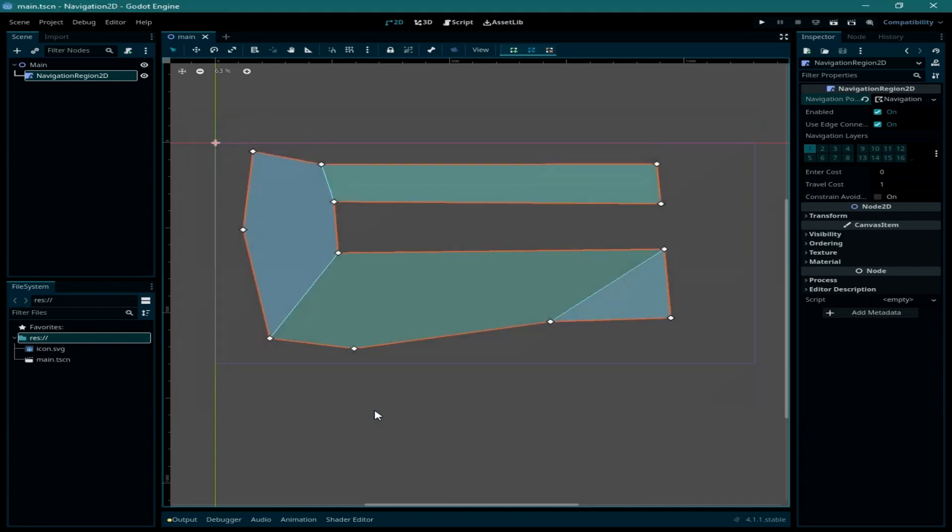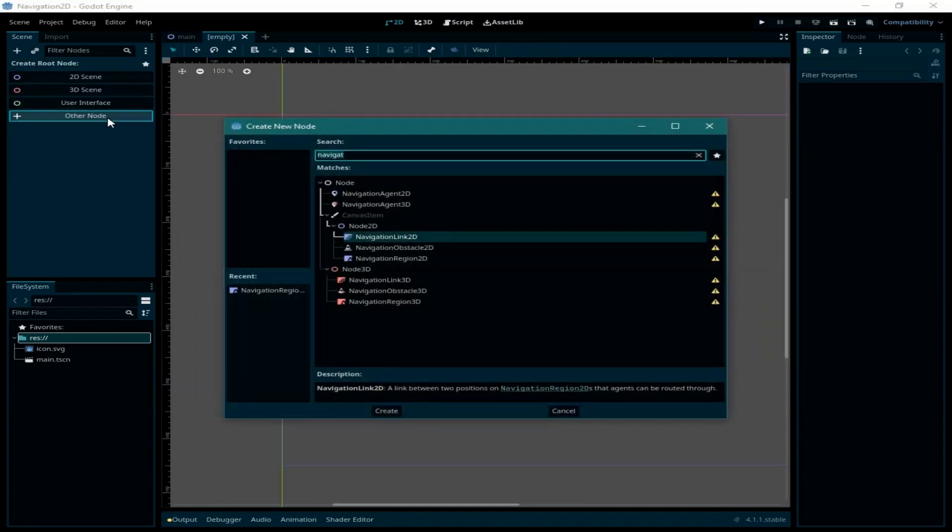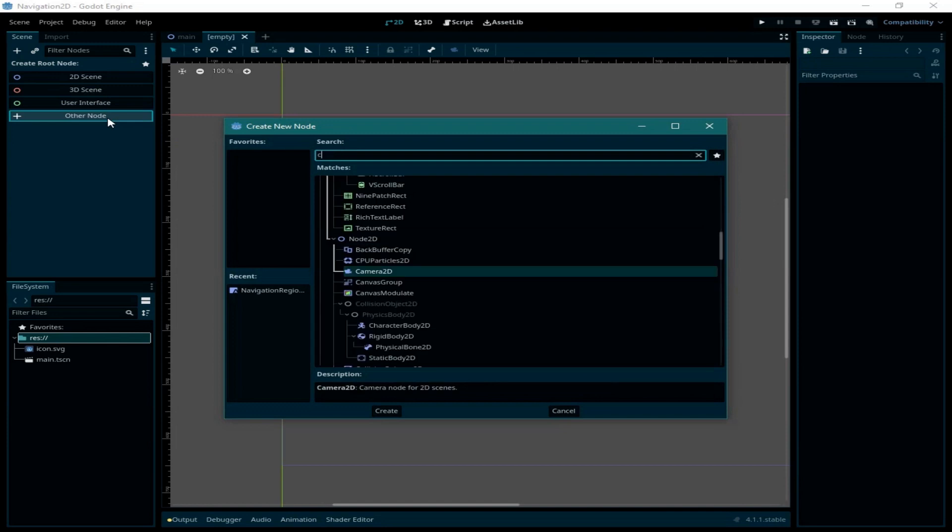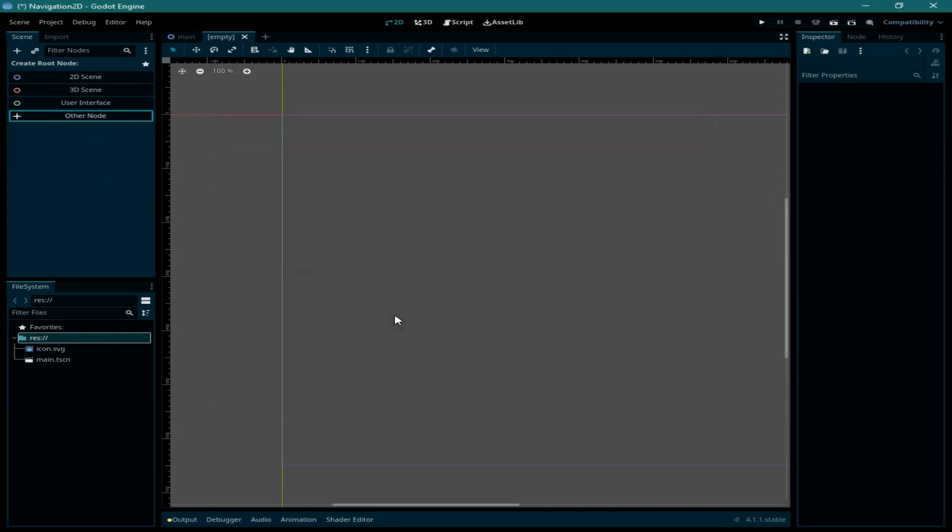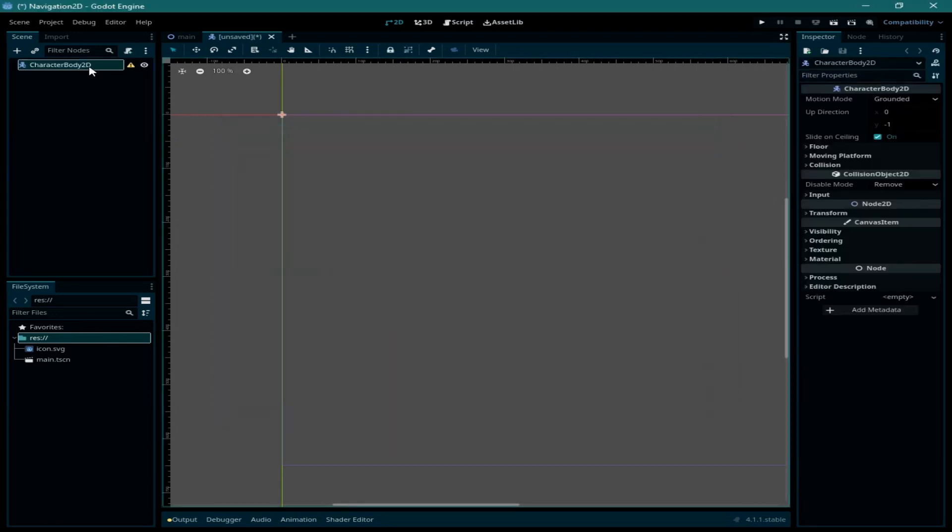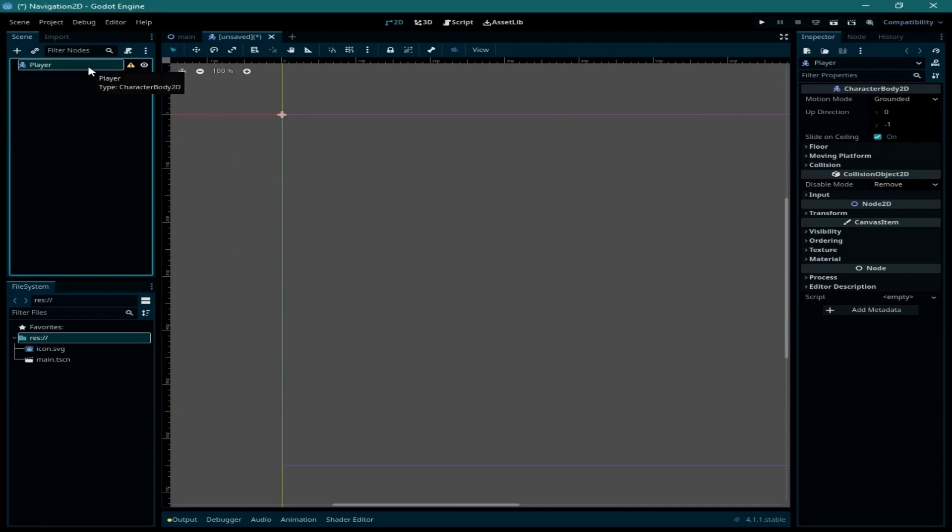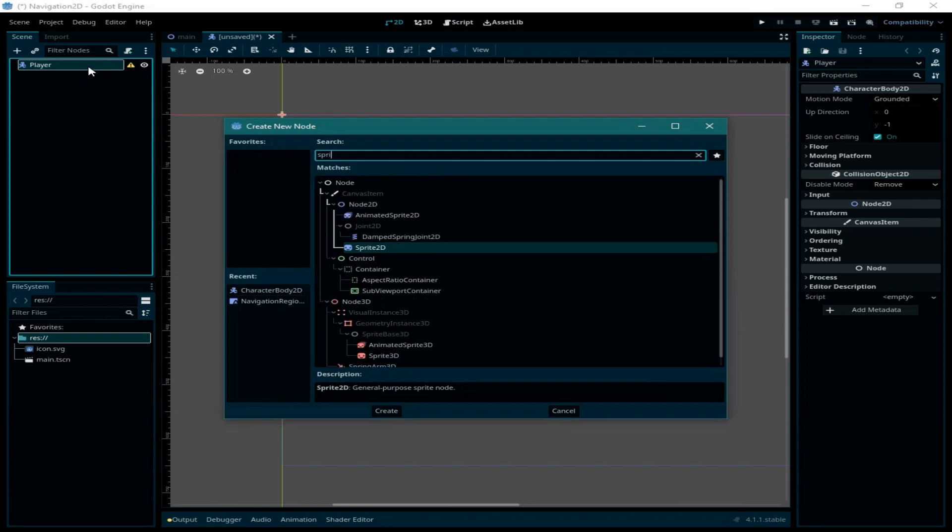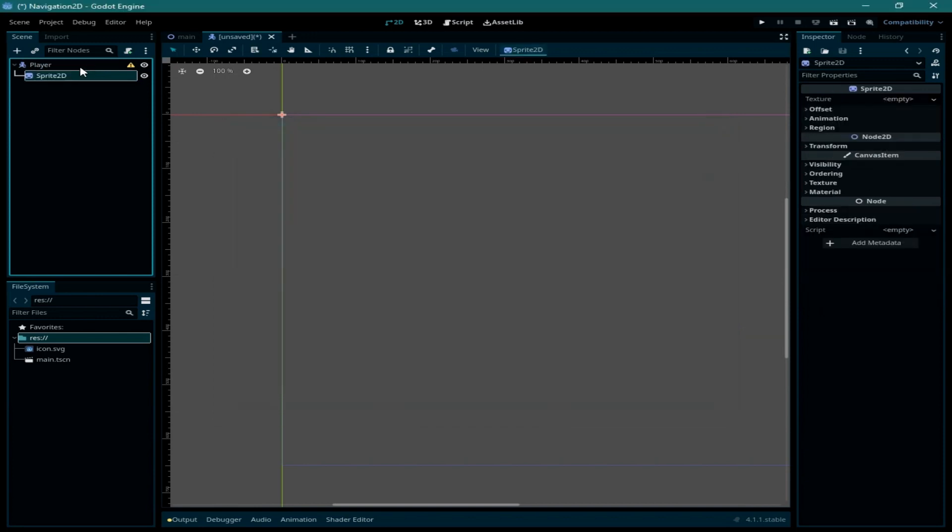Next we need to create the player scene by clicking on add new scene. Our player is going to be a character body 2D. Let me rename it to player and as always it's going to need a sprite and a collision shape 2D node.